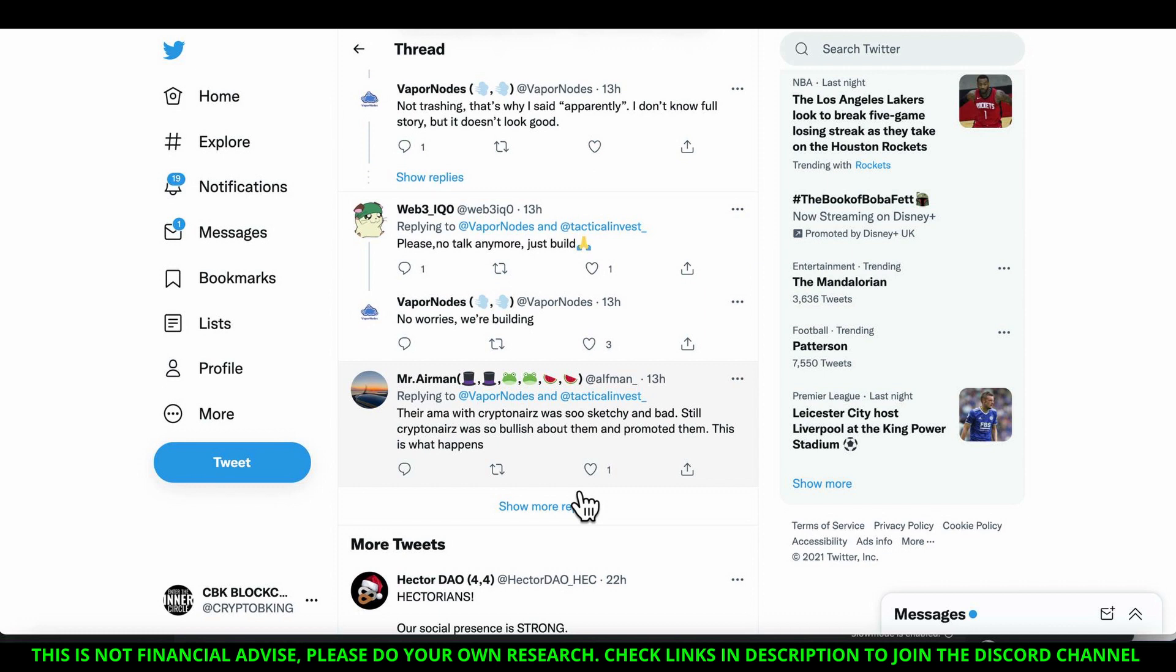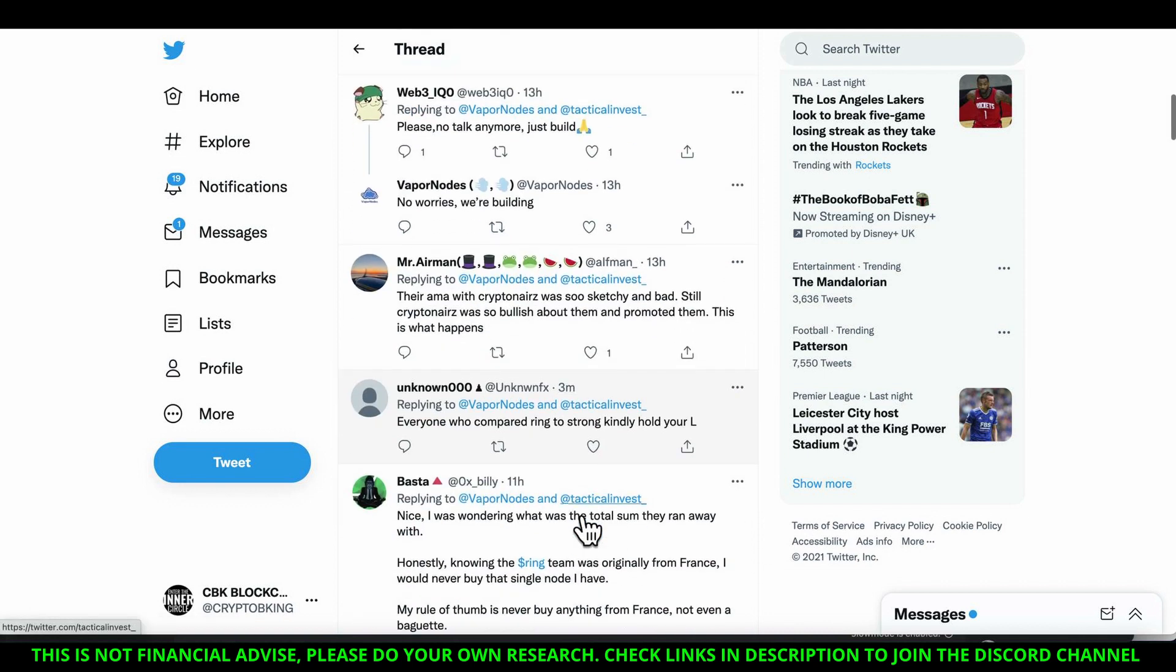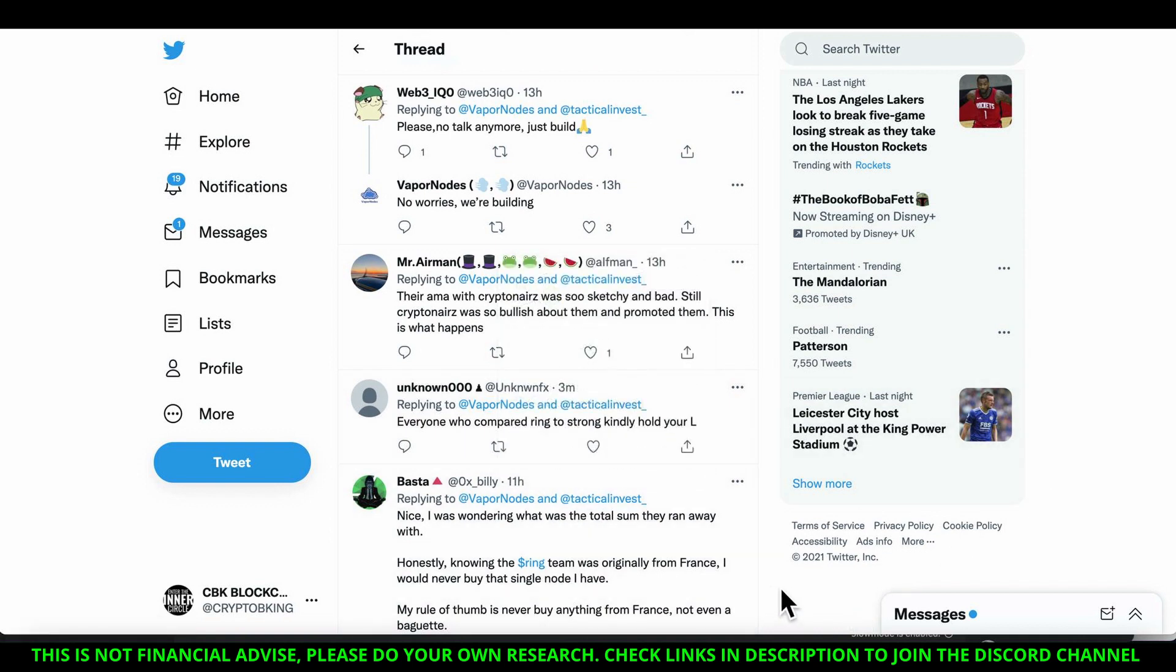Their AMA with Kryptonaires was so sketchy and bad, still Kryptonaires were so bullish about them and promoted them. Everyone who compared Ring to Strong, kindly hold your L. And let me tell you something - the silver lining for those who are in Strong, you won't get this price as low as it is again. If you're not in Strong, get in Strong.